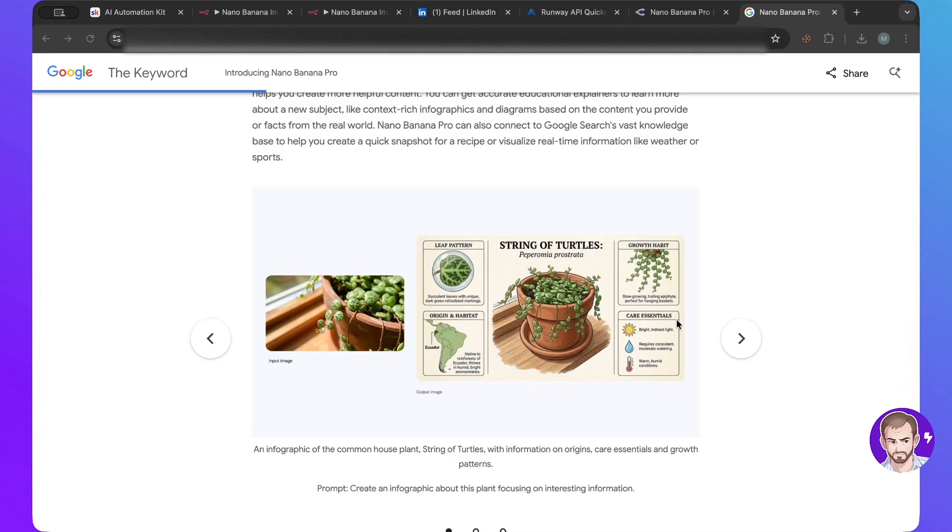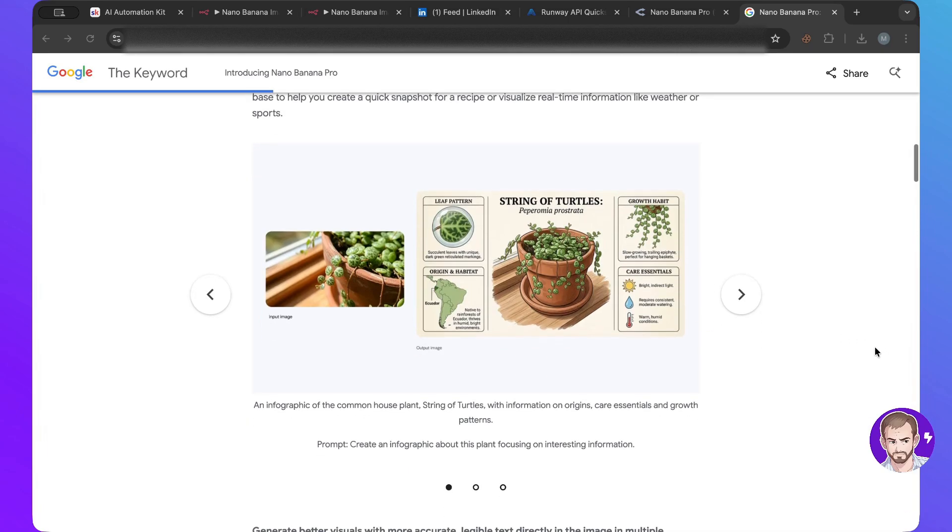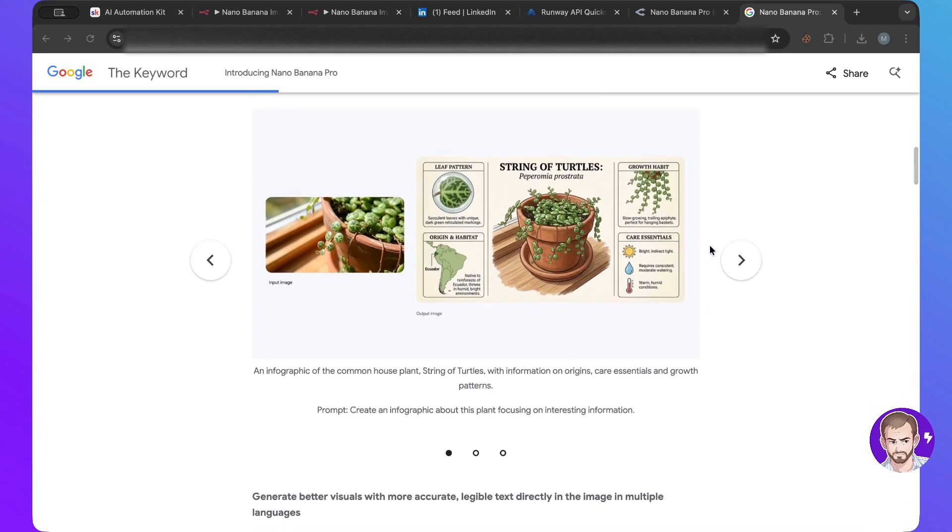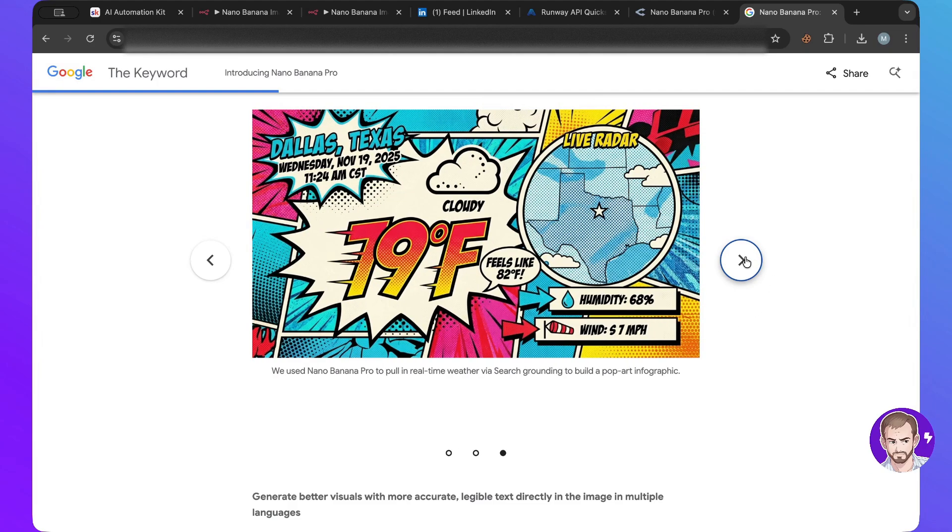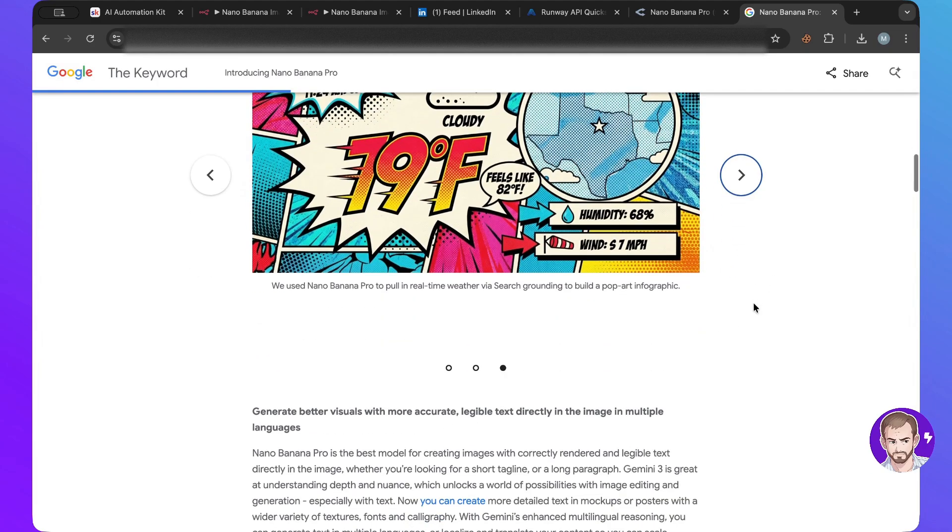like the text is so accurate and I have to say that in Nano Banana, the original one, the text was accurate also like it has some mistakes from one time to another, but with this one it's even more accurate. So as you can see here infographic, look at this, look at how complex this is